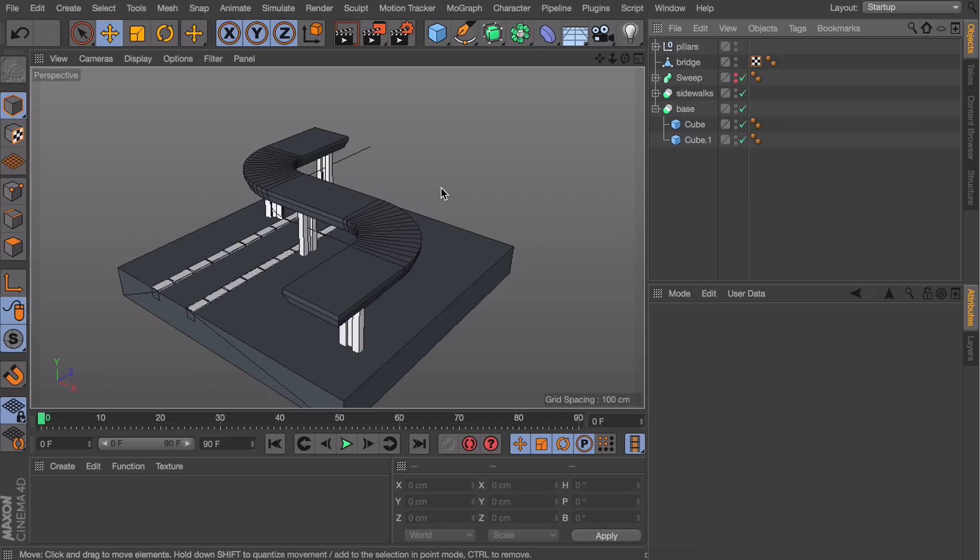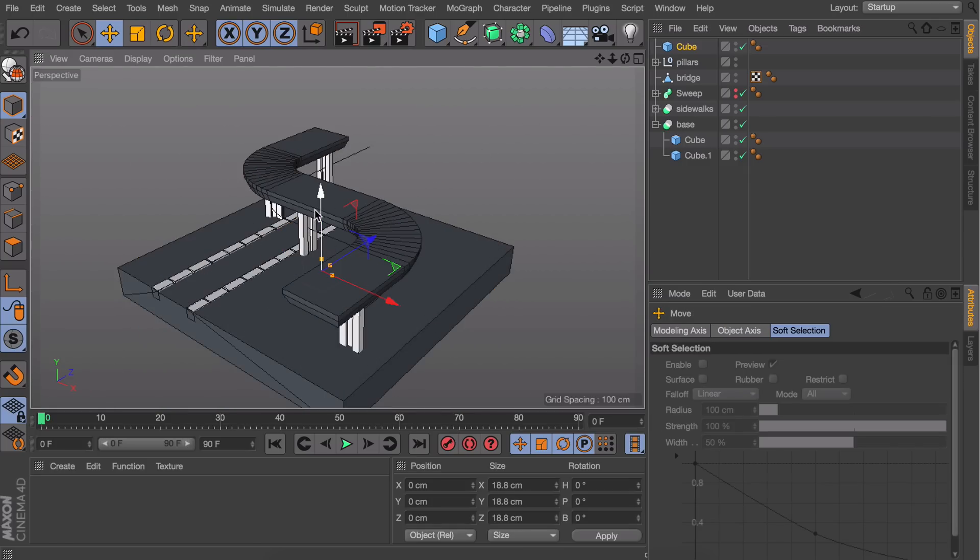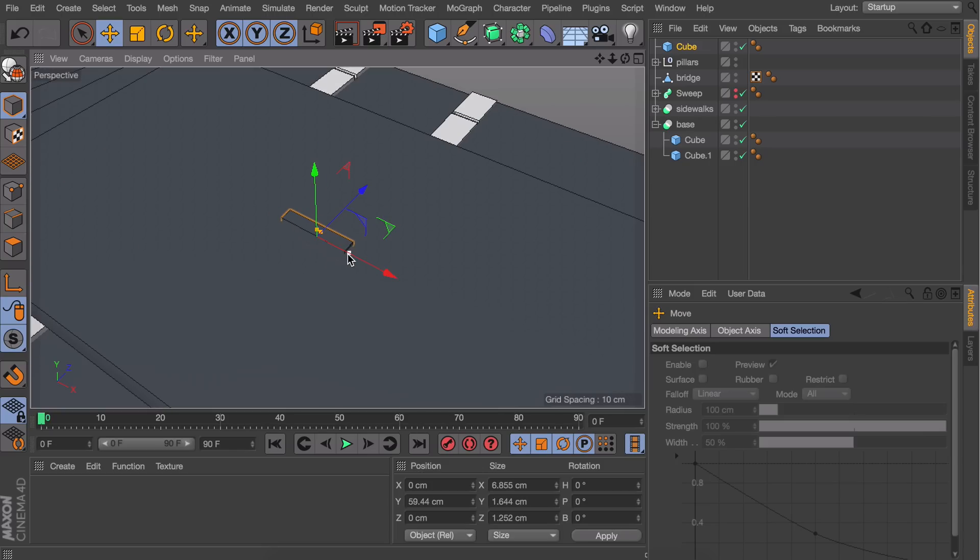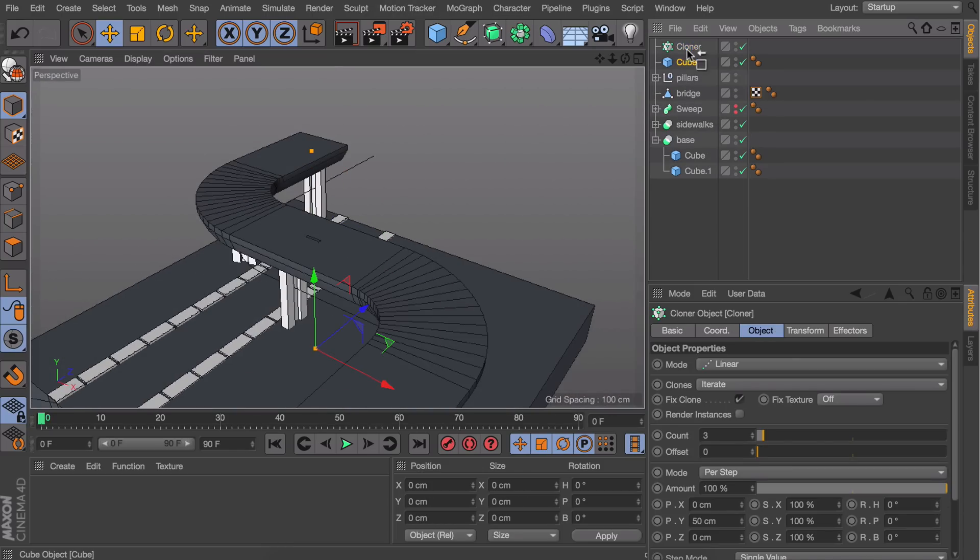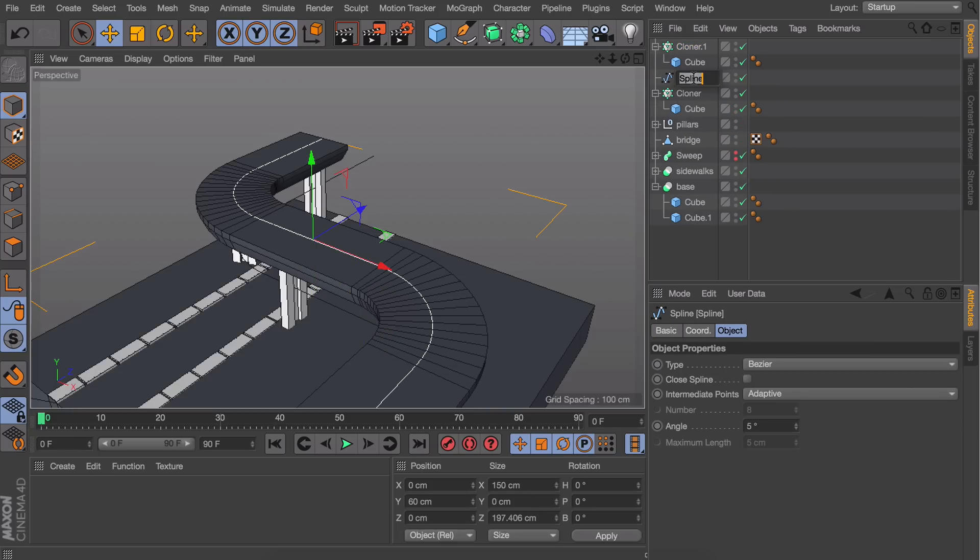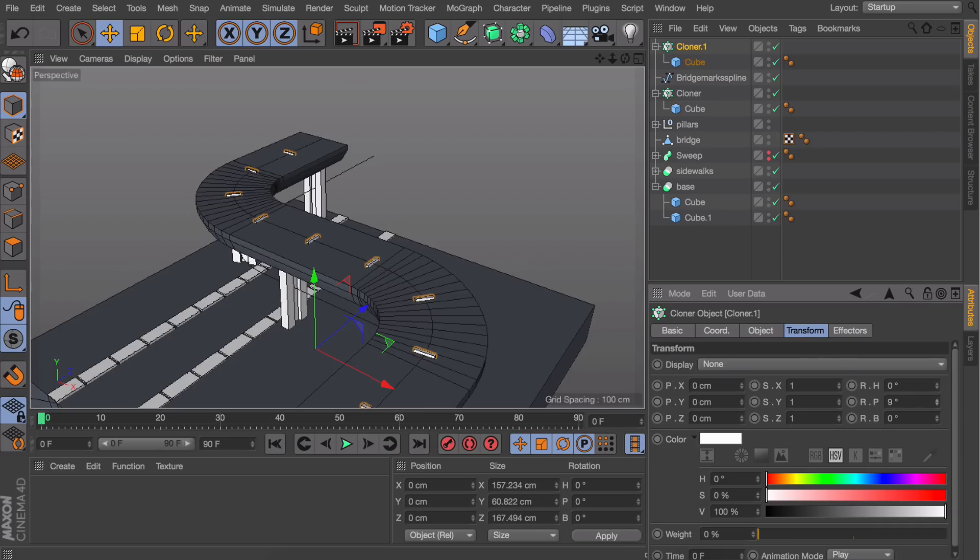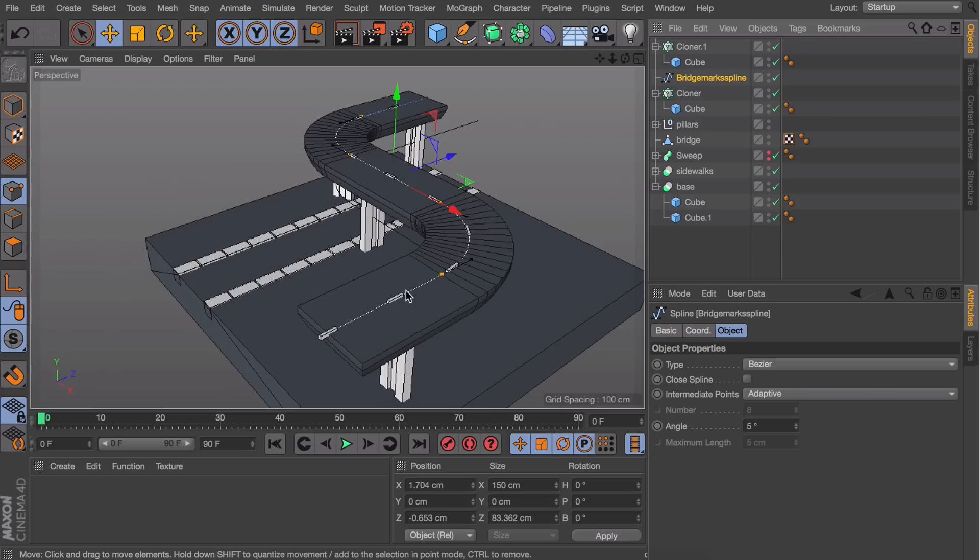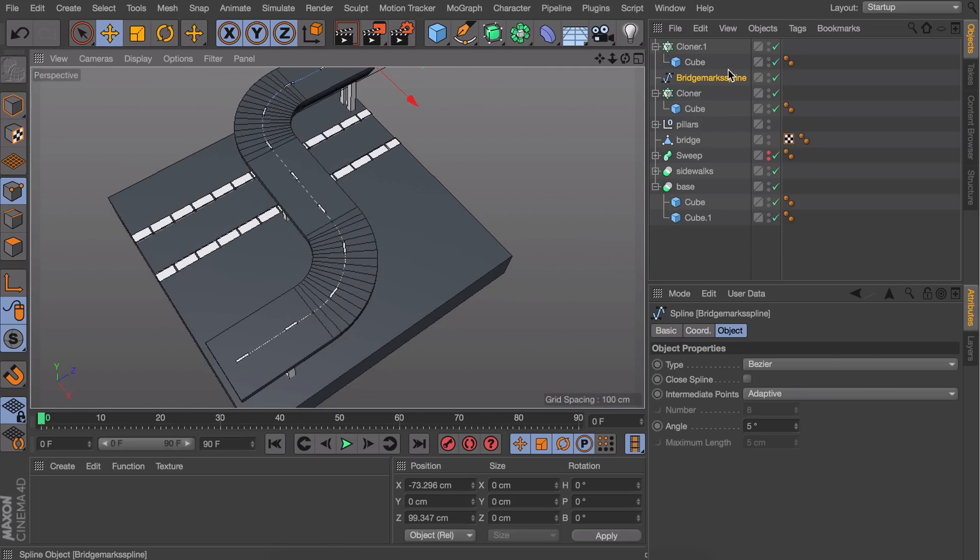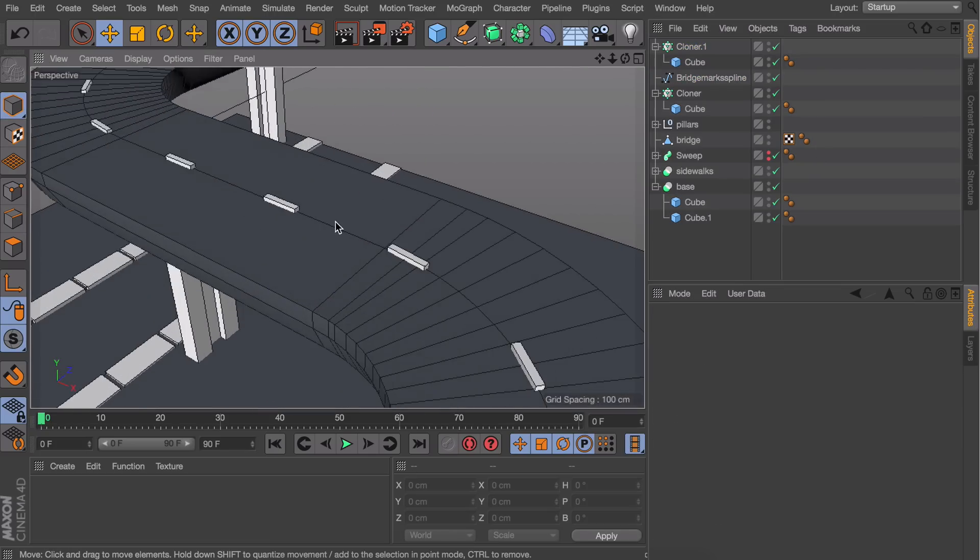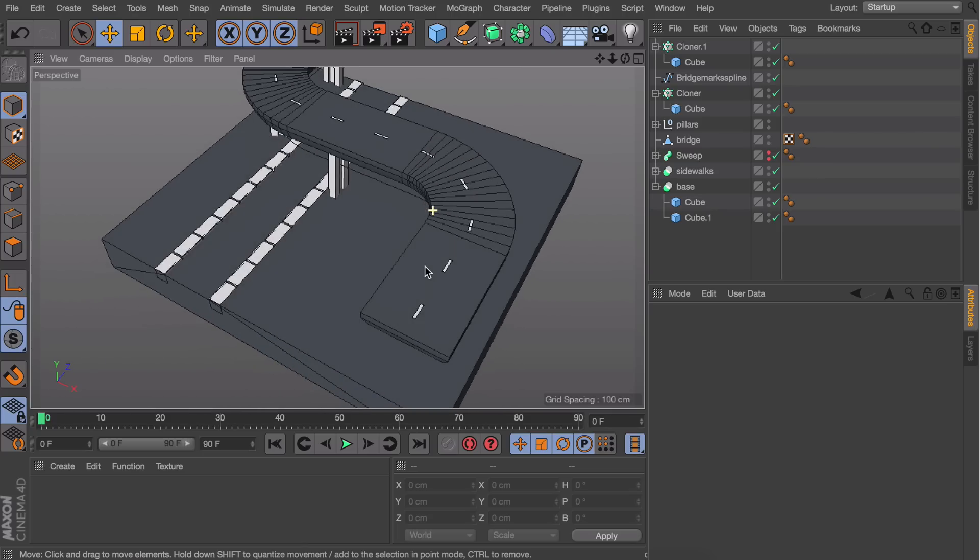Our next step is adding road marks or stripes. Most techniques are annoying, so I'll add another cube and resize it to the right size for one mark on the road. Get a new cloner, set the mode to Object, duplicate the backup spline, and drag it into the object field. Set the mode to Even and under the Transform tab, rotate the object so it aligns correctly with the road. Move the first spline point inward to avoid it peeking over the edge. Increase the count to something that feels right.